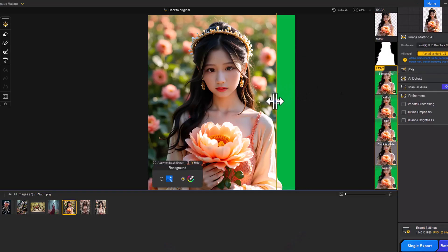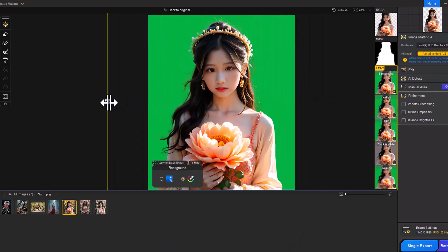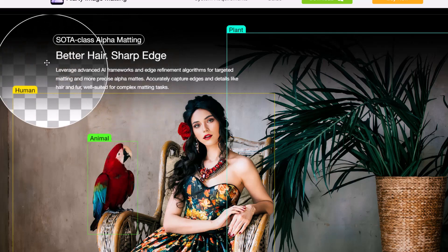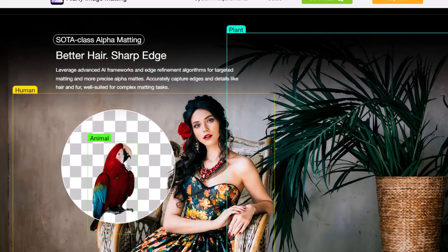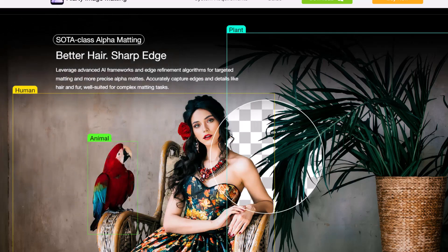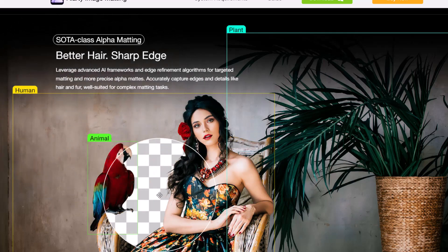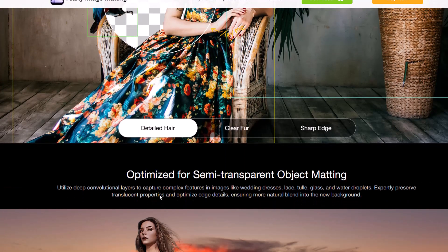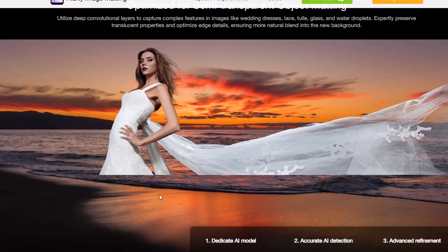If you're tired of spending hours fine-tuning image backgrounds manually, this tool is going to be a game-changer. Make sure to check the link in the description to try it out yourself.